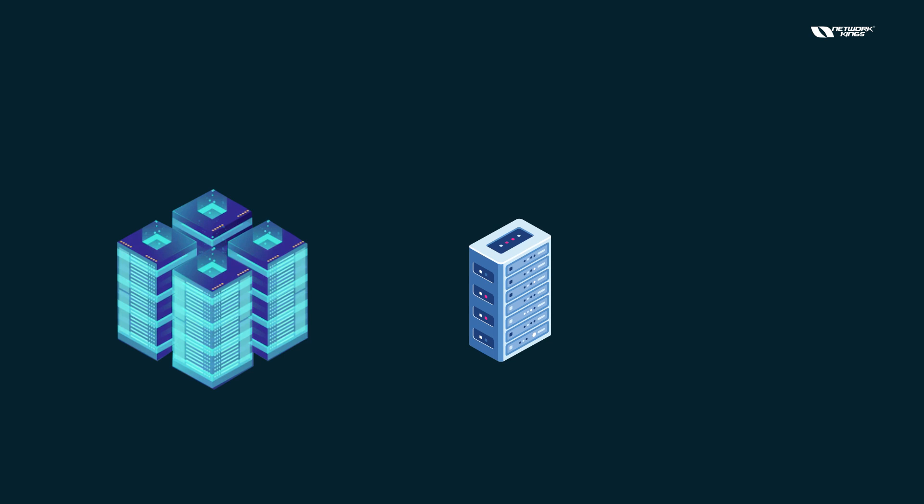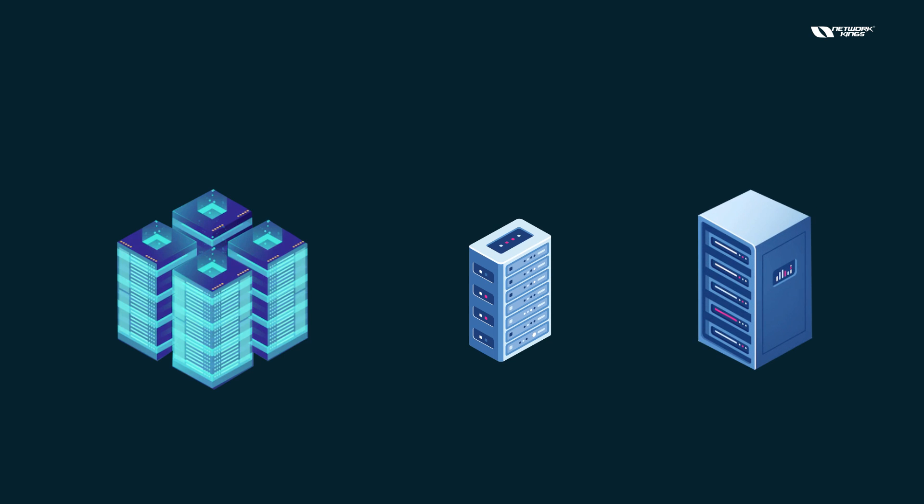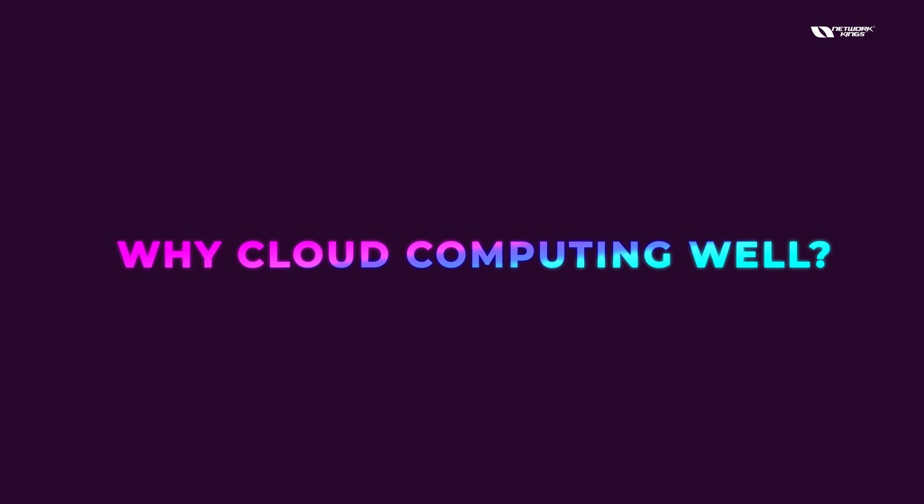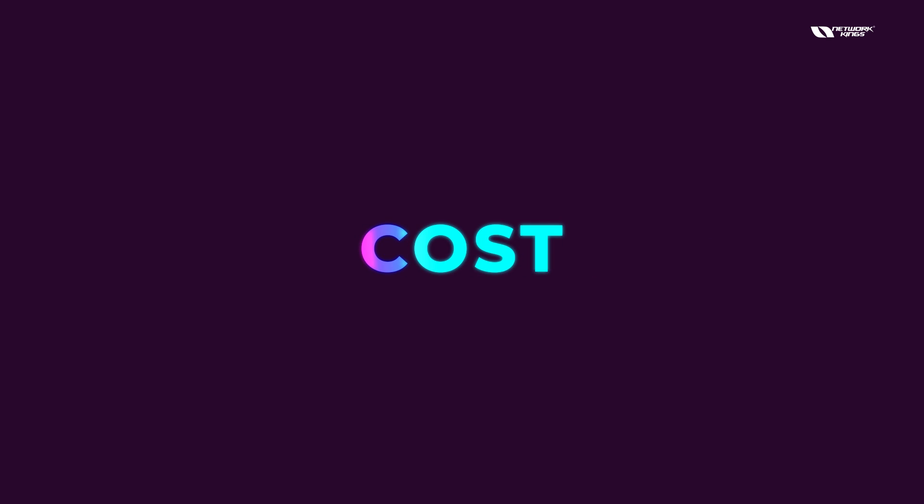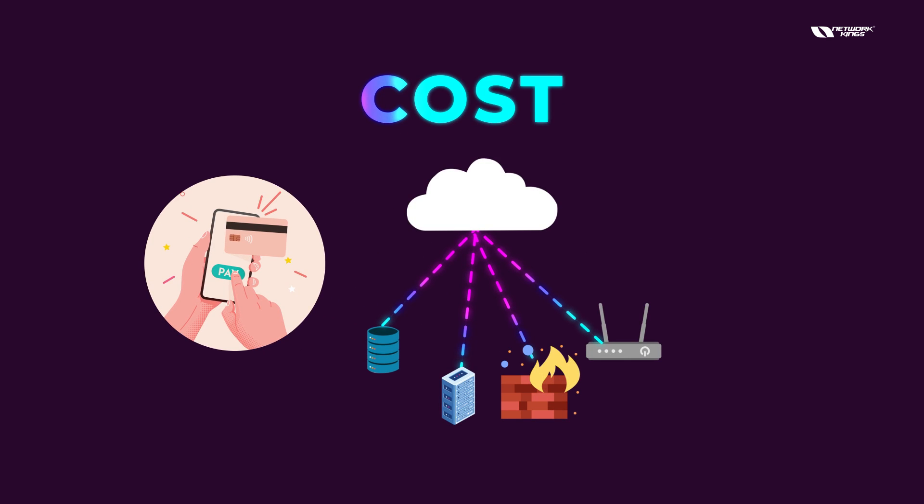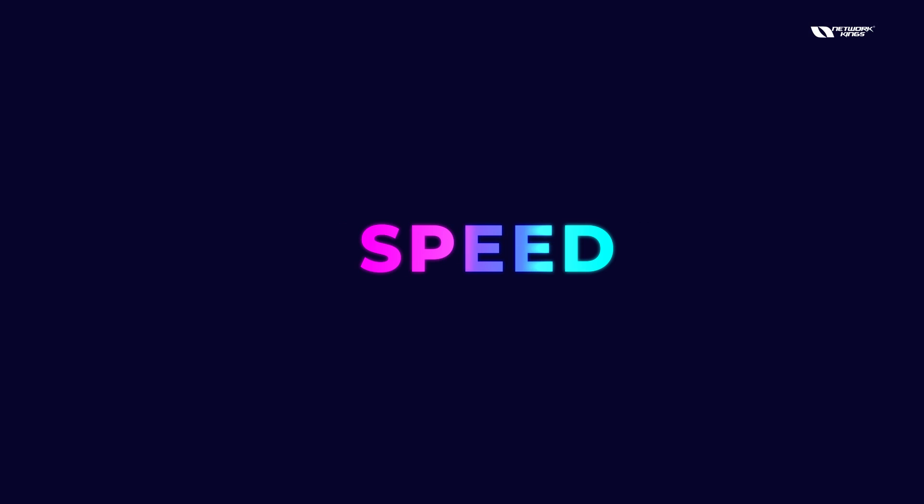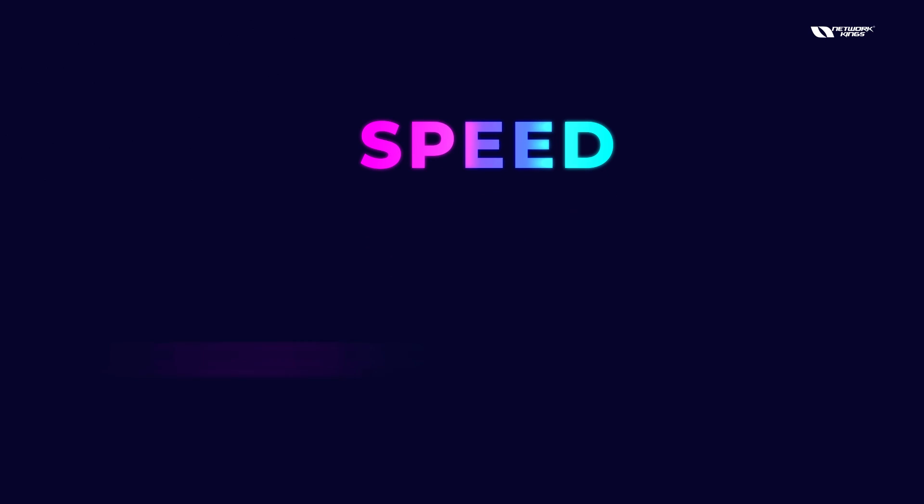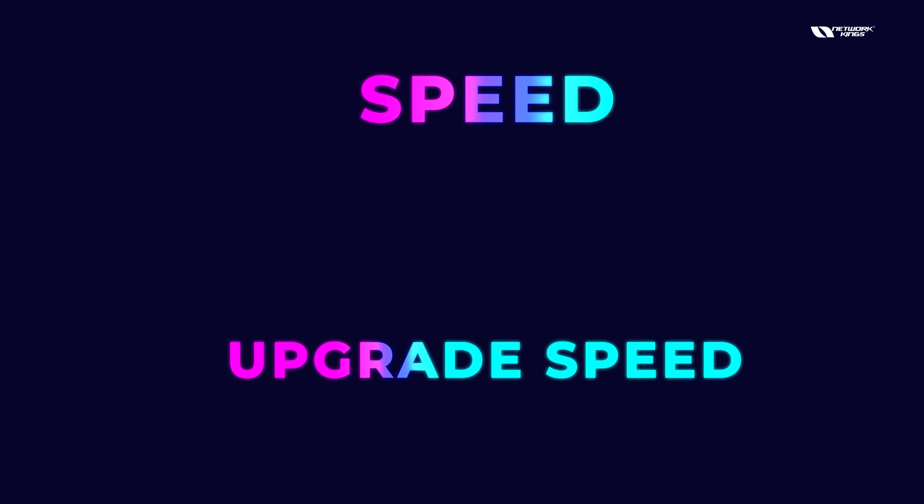So why cloud computing? Well there are so many reasons. Number one is the cost. As I told you, you are only going to pay for what you use. The speed - you can anytime upgrade any speed you want. If I talk about Microsoft's internet, it is blazingly fast. I'll also show you a demonstration on that.